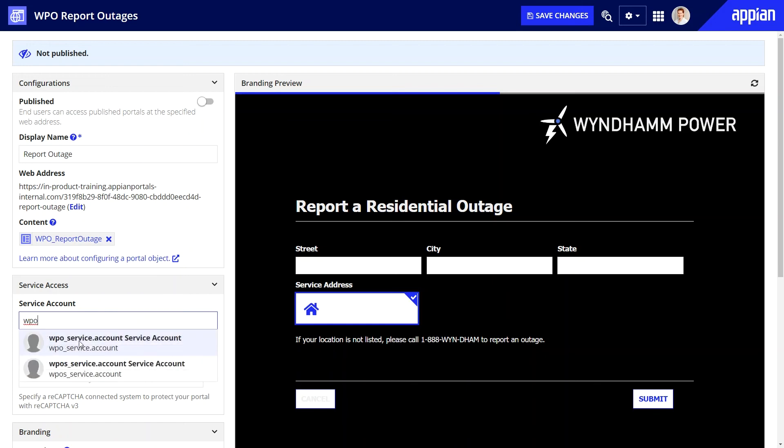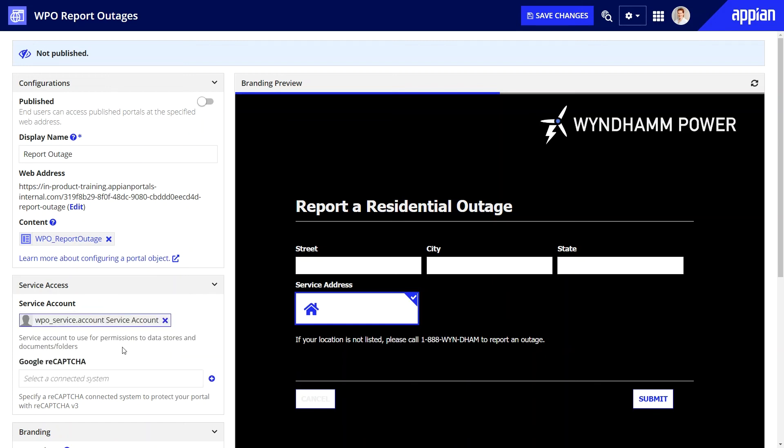Notice that you can immediately preview your interface in the branding preview. I'll add the service account next, which will provide the end user with the permission to view and share the information. Let's save and publish this portal.